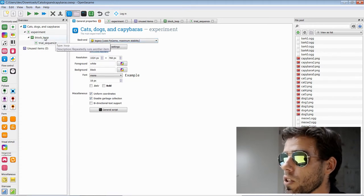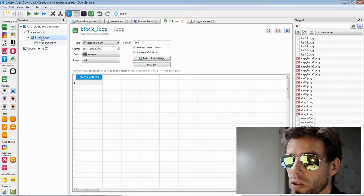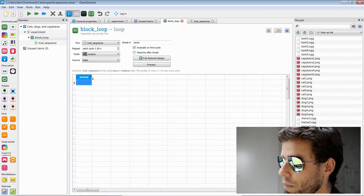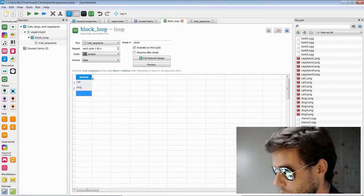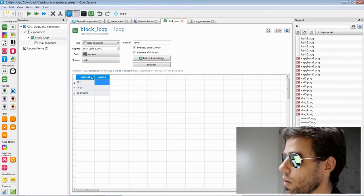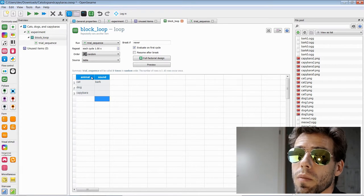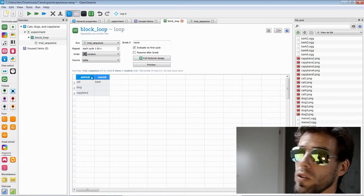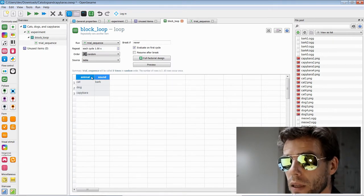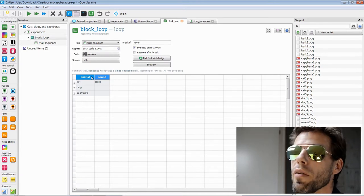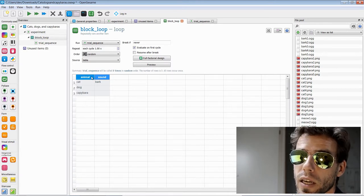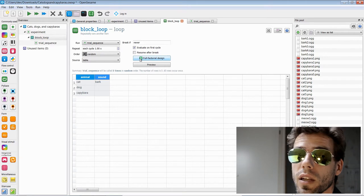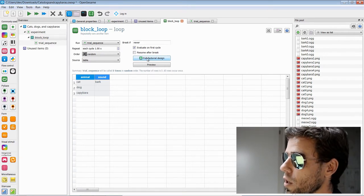Now let's go to the block loop and define our independent variables. We have a full factorial design — an experimental design in which every combination of conditions occurs. We have animal: cat, dog, capybara; and sound: meow, bark. That's conceptually a three-by-two design. But if you look at the file pool, for every animal and every sound we actually have five exemplars. So technically we have a three-by-two-by-five-by-five design, including picture number and sound number. We can use the full factorial design wizard to easily create this.